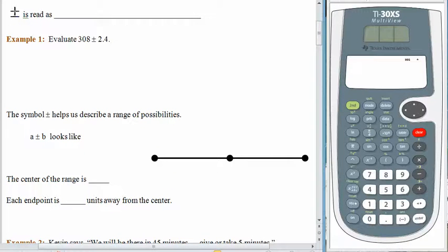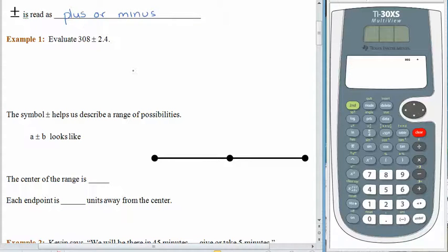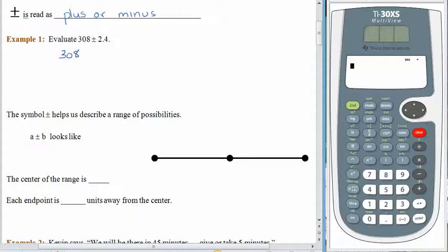The symbol with a plus sign right above a minus sign is read exactly the way you'd think it would be read — it's read as plus or minus. It's a way to combine two problems into one. When we see 308 plus or minus 2.4, they're really asking us what is 308 plus 2.4, and what is 308 minus 2.4.